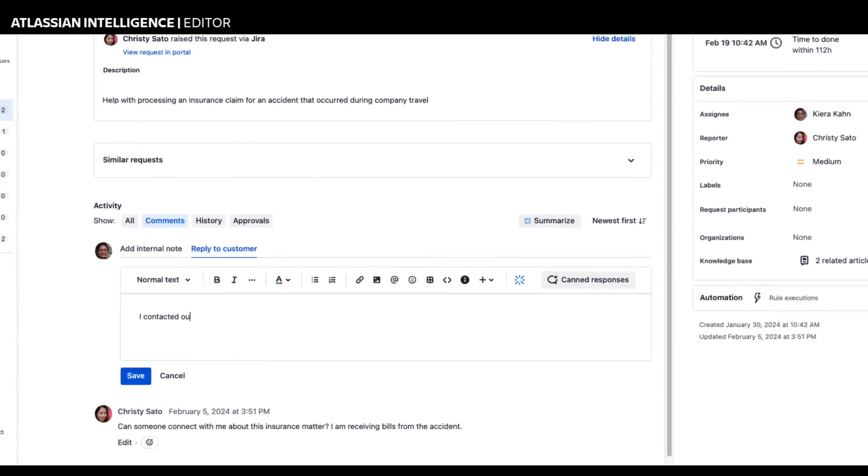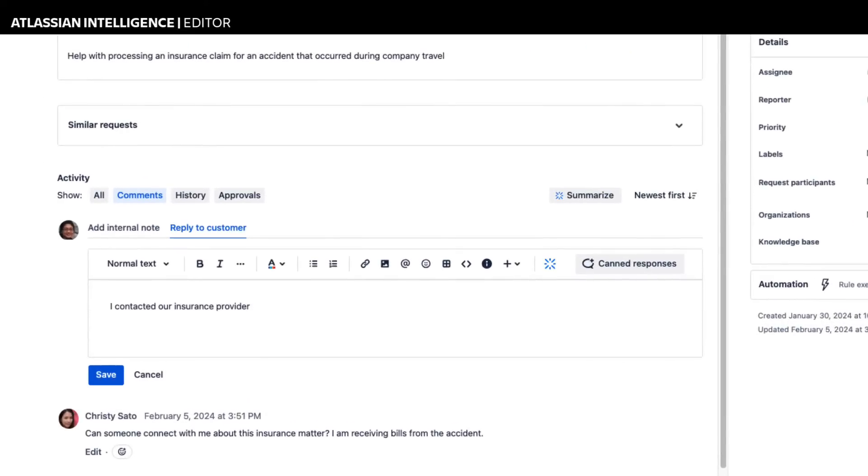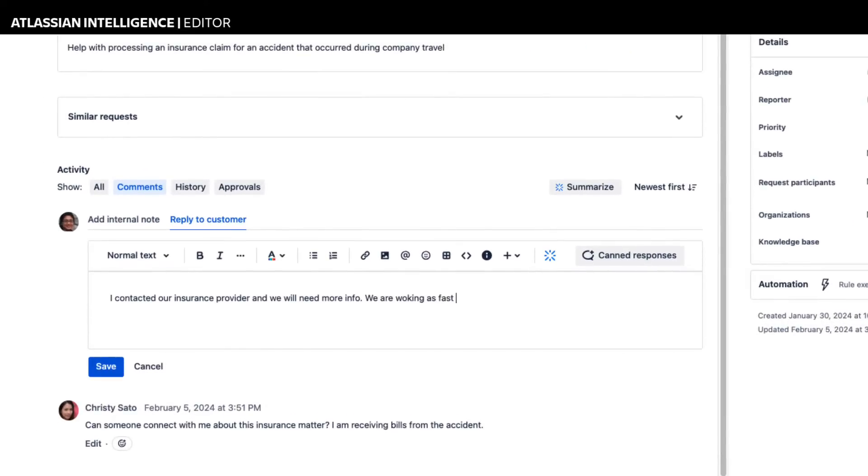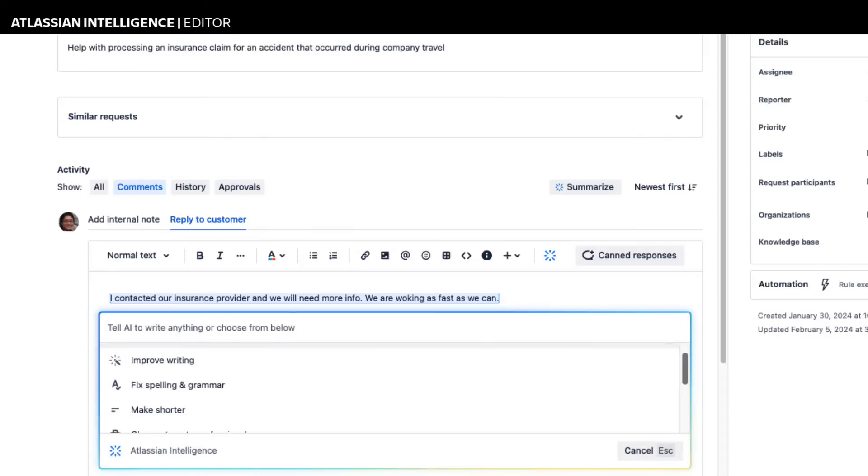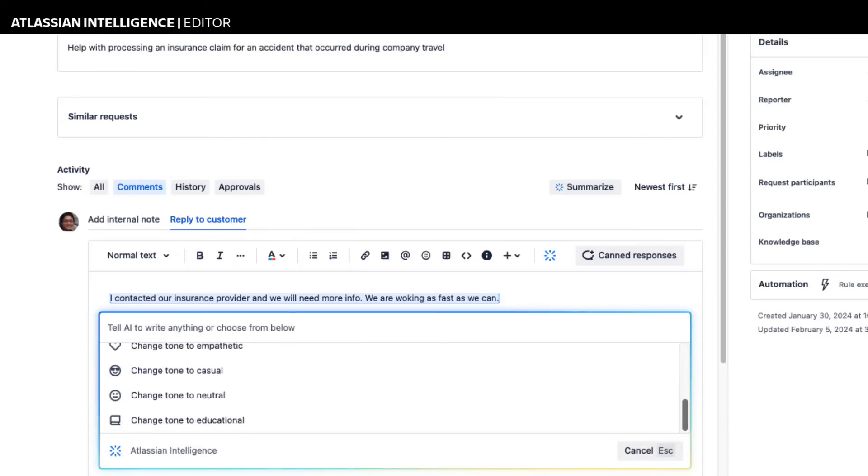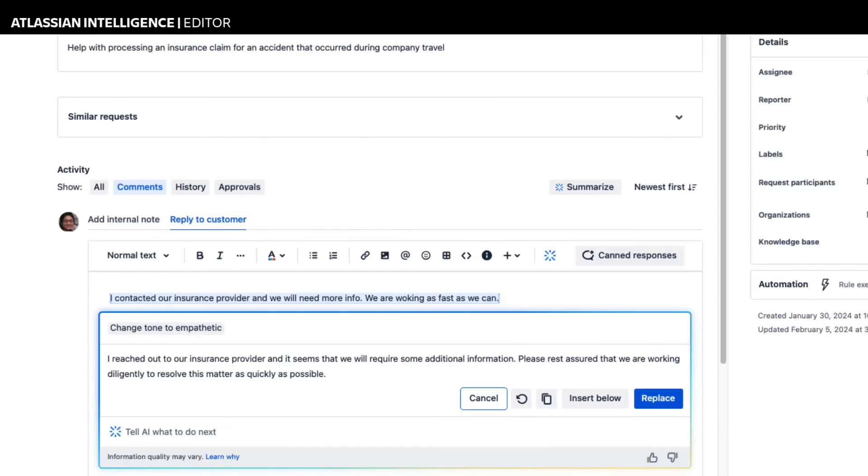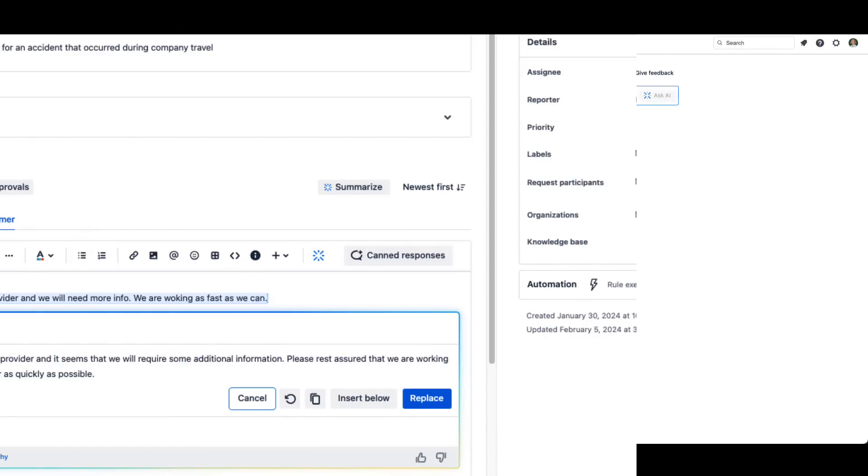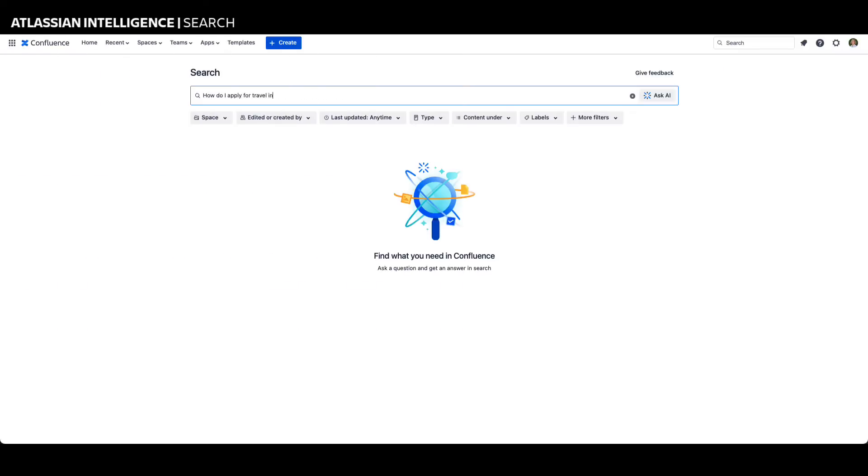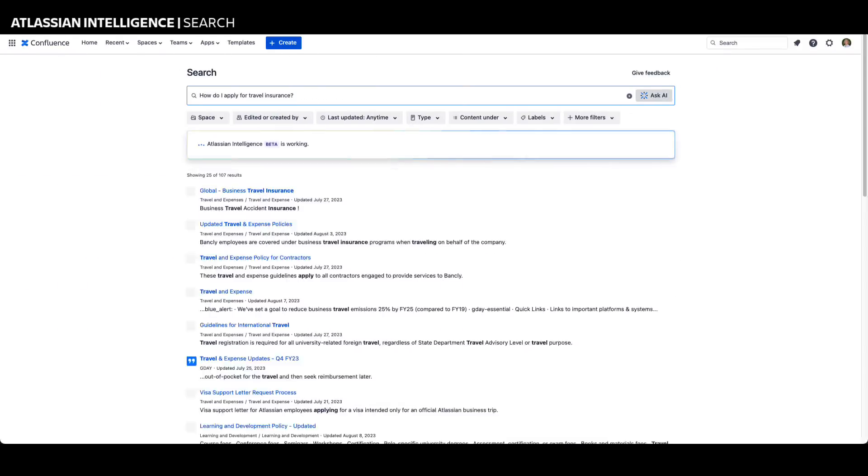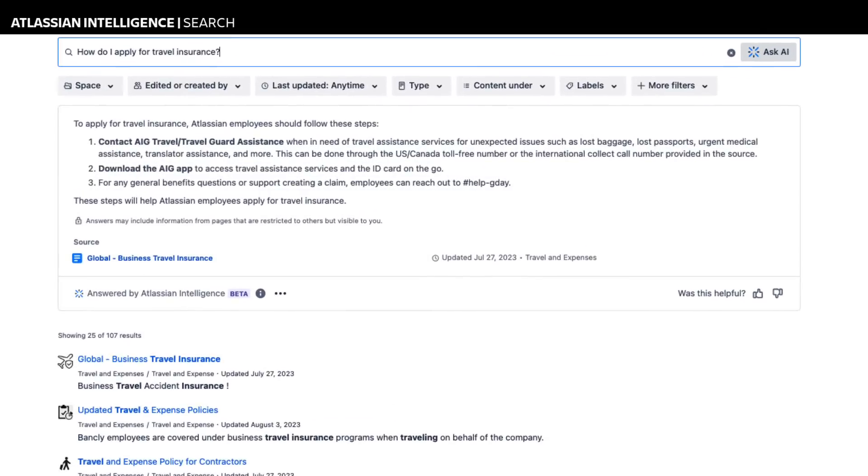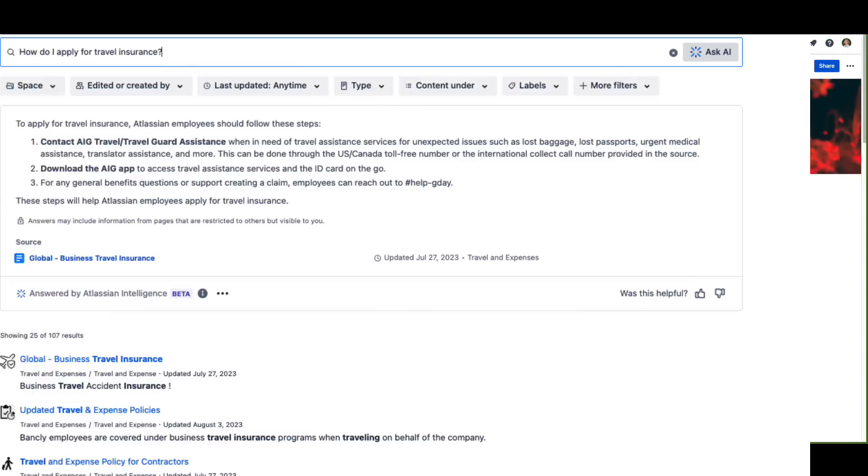In addition to summarizing issue activities, Atlassian Intelligence can change tone, improve writing, and make technical information easier for other teams to understand. Atlassian Intelligence also assists agents to find the information they need in their organization's data stores by providing global search and filtering capabilities based on past searches and relevant records and pages across all their projects.